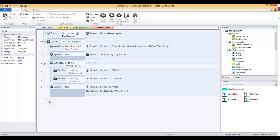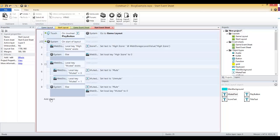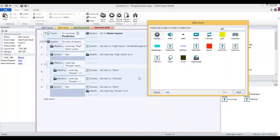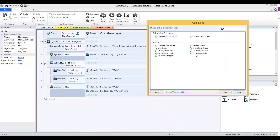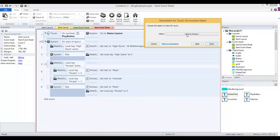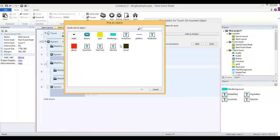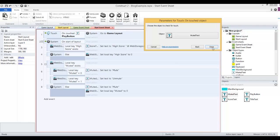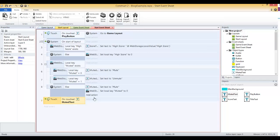Now we want to handle what happens when we touch on that muted text object. So let's add the touch event. Add event, touch, on touched object, and then I'll select the muted text. Now if we click on it, we want to check if the web storage key value muted equals zero.